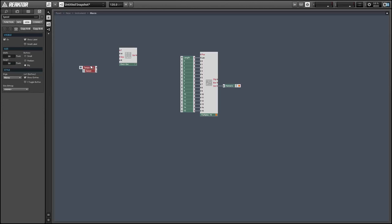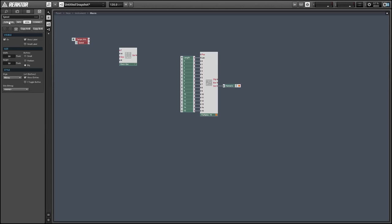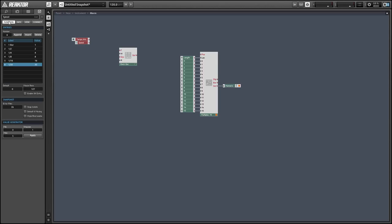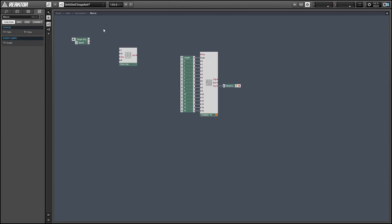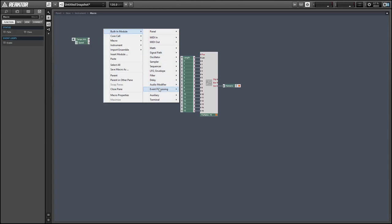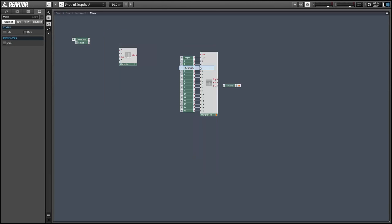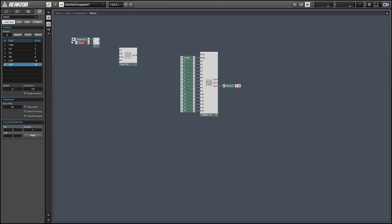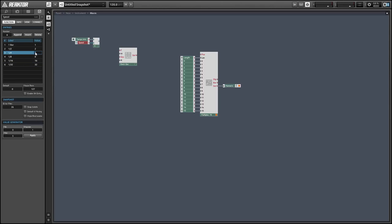And the tempo info module outputs a value that is the beats per minute in Hertz as a frequency value. So a beat is a quarter of a bar. So if we want our tempo info to tell us the frequency of a quarter bar, we can simply multiply it by one.